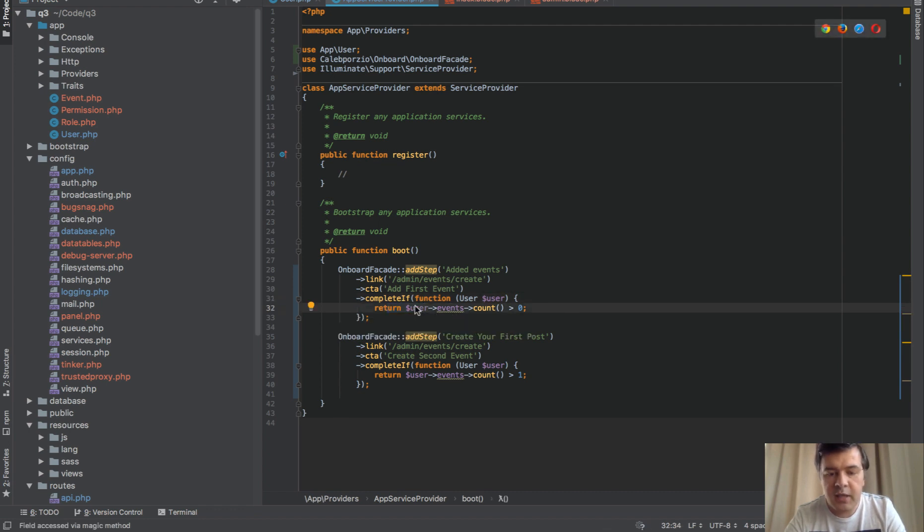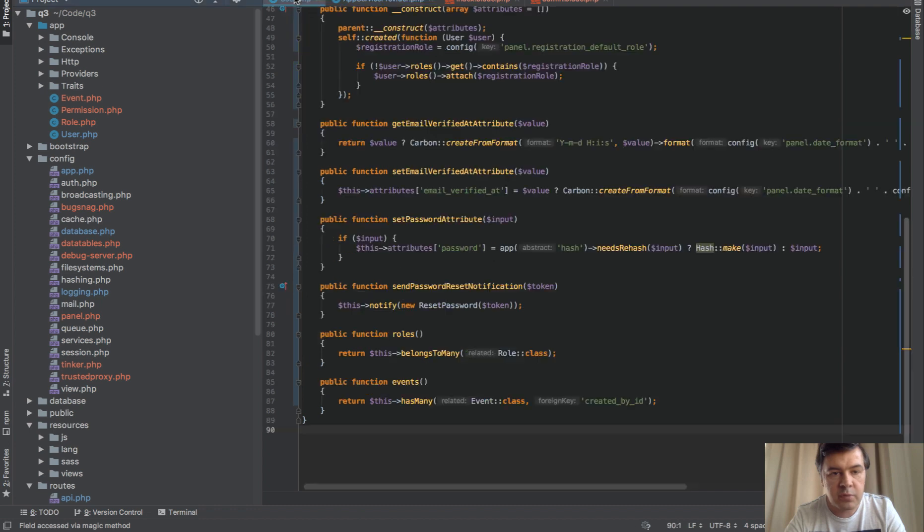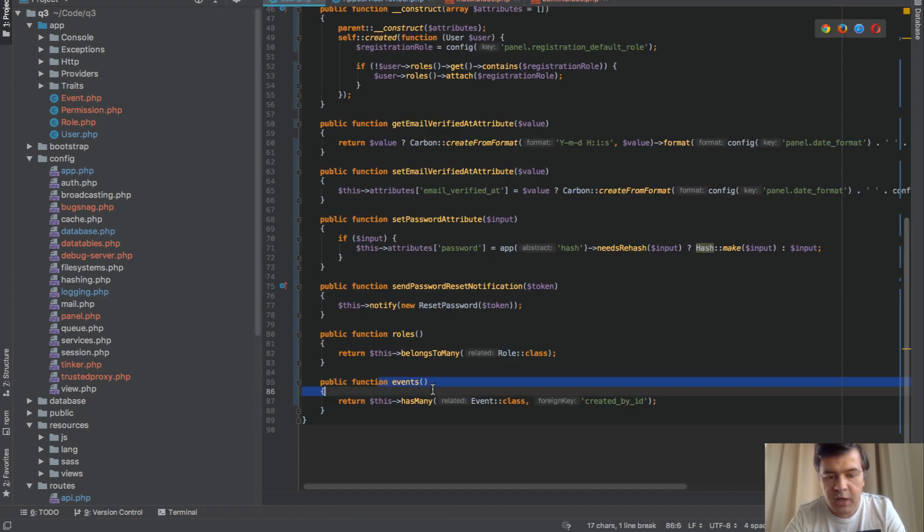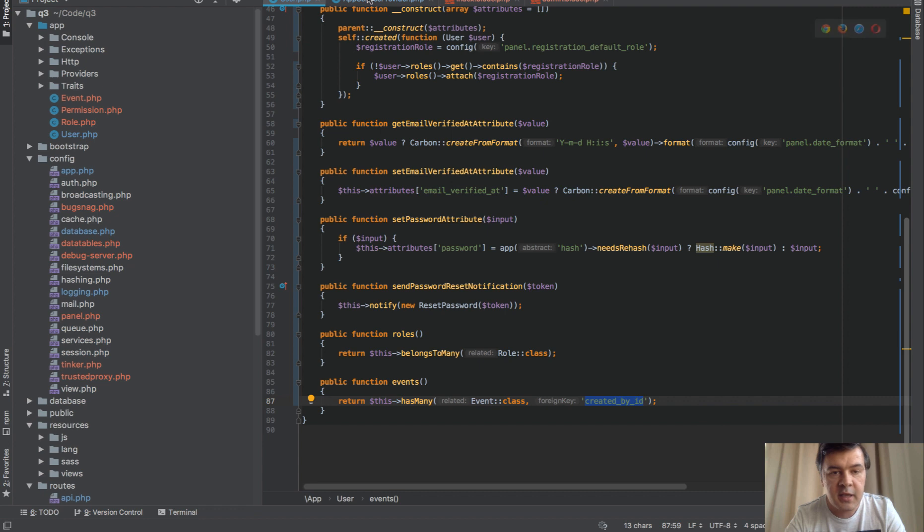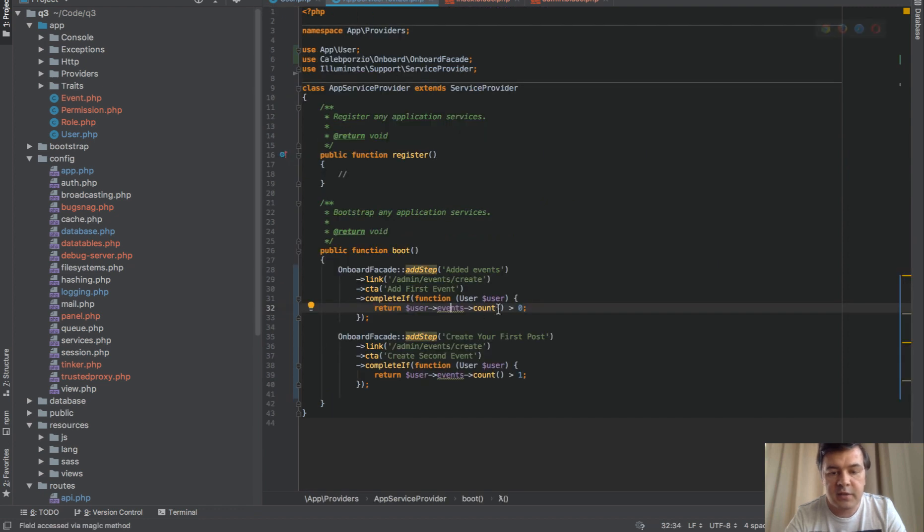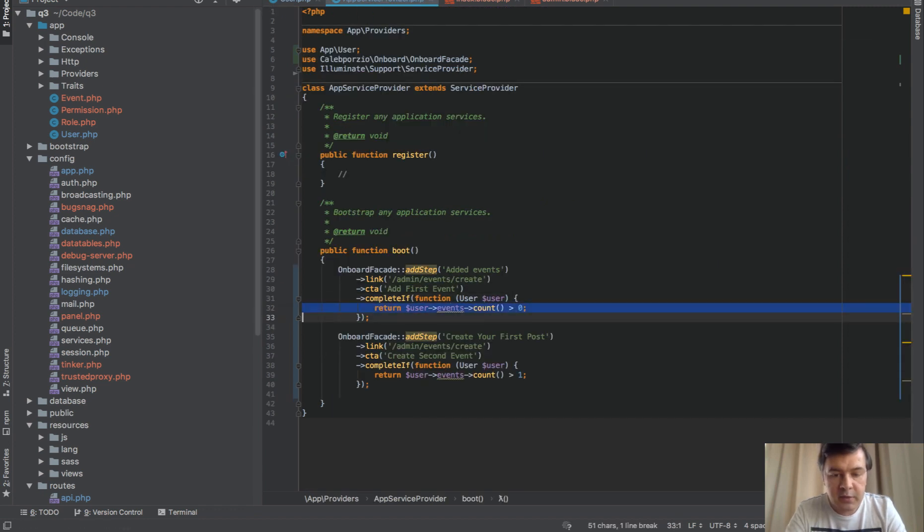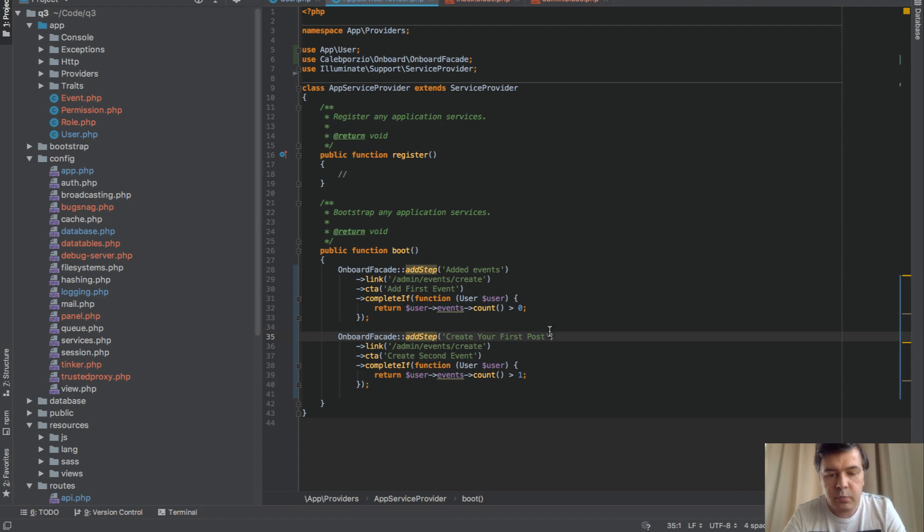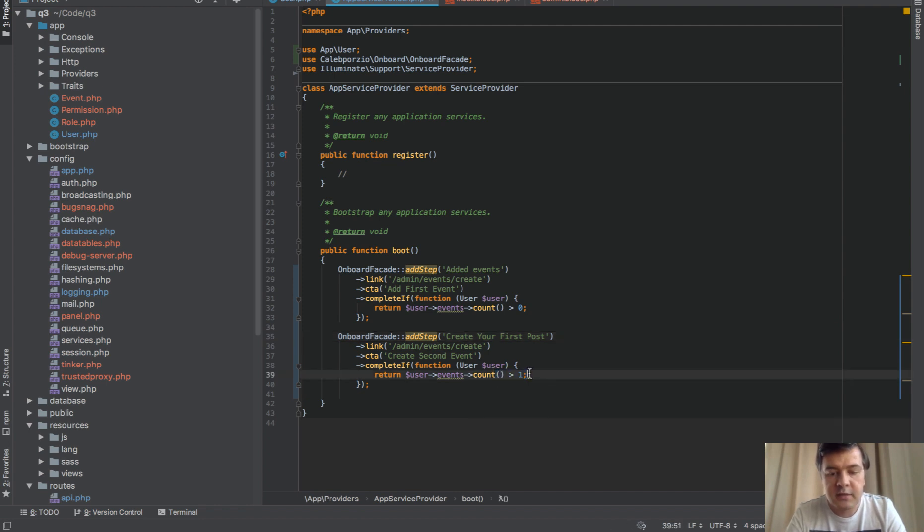In my case, user events is a relationship in user model events. User has many events by column created by ID. If there is at least one event, then that is completed. Similar to the second step, the only difference is count of events is more than one.